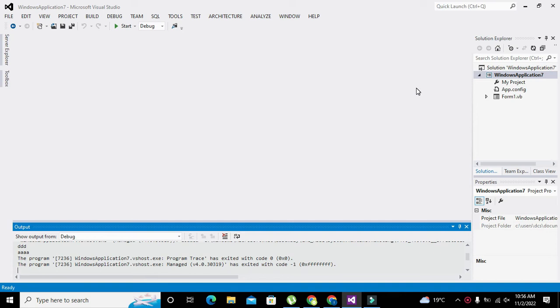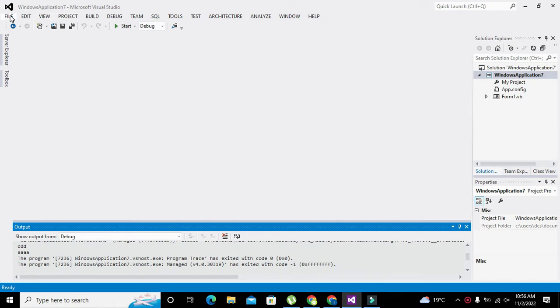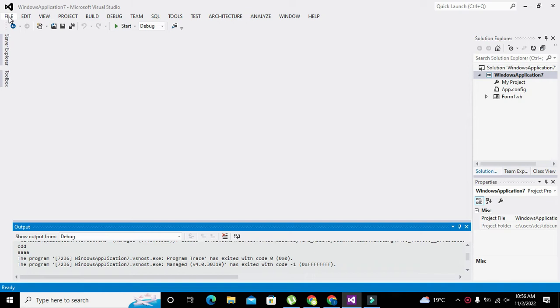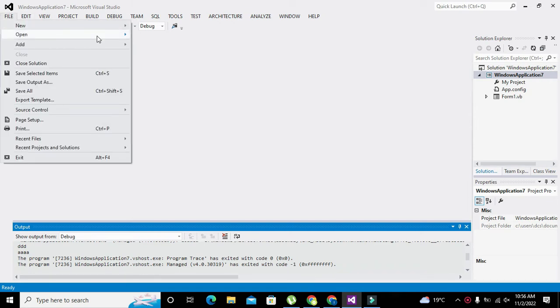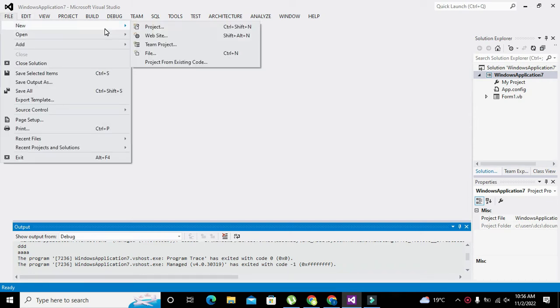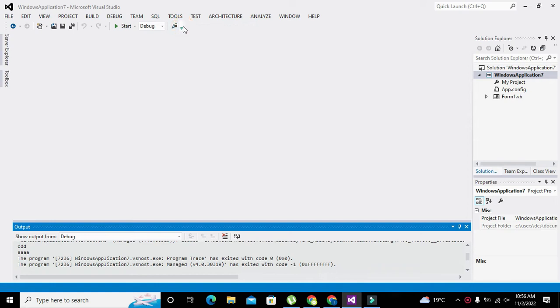OK guys, it's me Imad from Nelson Darwin Park Tech YouTube channel. In this video tutorial we will learn about how to use the delay function within Visual Basic .NET. The compiler we are using is Microsoft Visual Studio. First of all, we need to click on File, go to New, and click on Project.